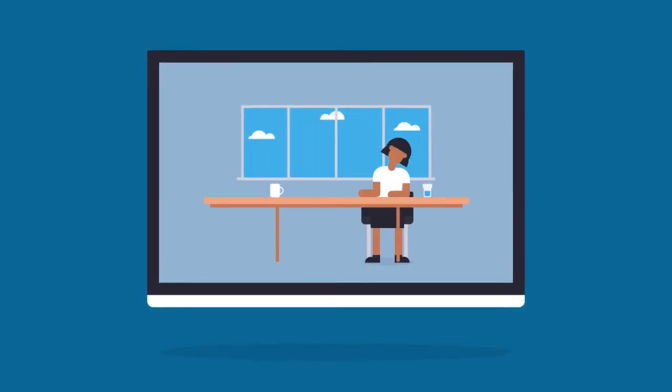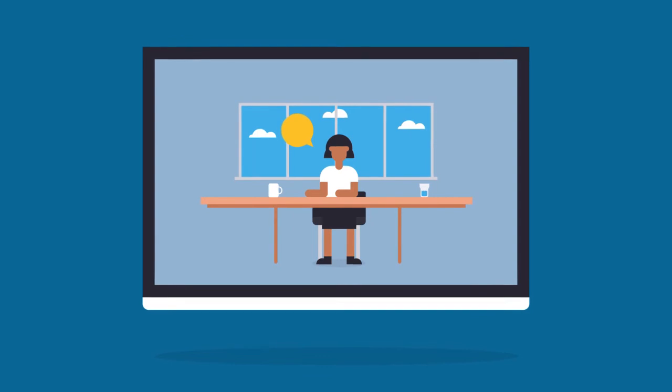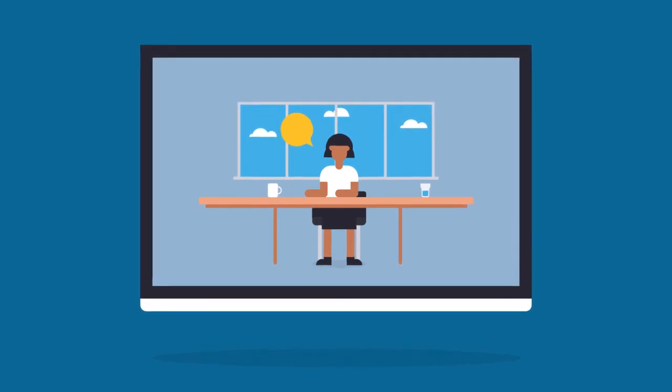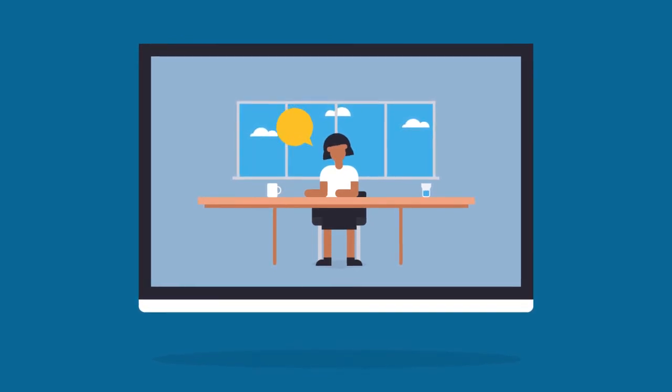After a short while, you will be connected to the call. Either party can end the call.